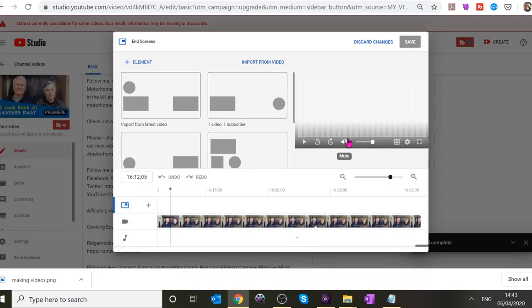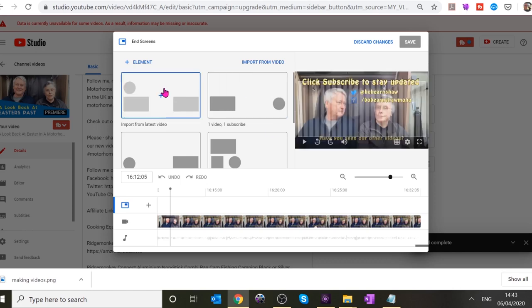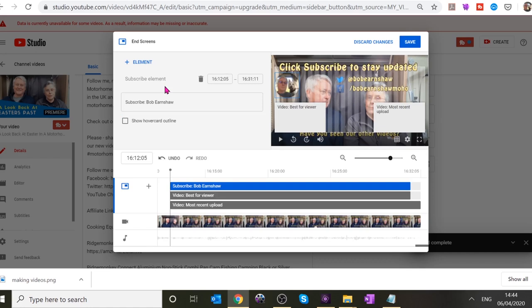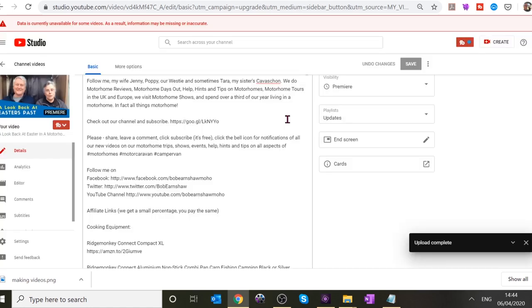YouTube has recently changed this — it now allows you to use the end screen you previously created. Click 'Import from Latest Video.' My end screen template has a Subscribe button with a picture of me and Poppy, a 'Best for Viewer' video suggestion, and the most recent upload. I always use those because it gives people two videos to look at, and if they're watching on a TV it will automatically play one of those next. Click Save — that's the simplest way.